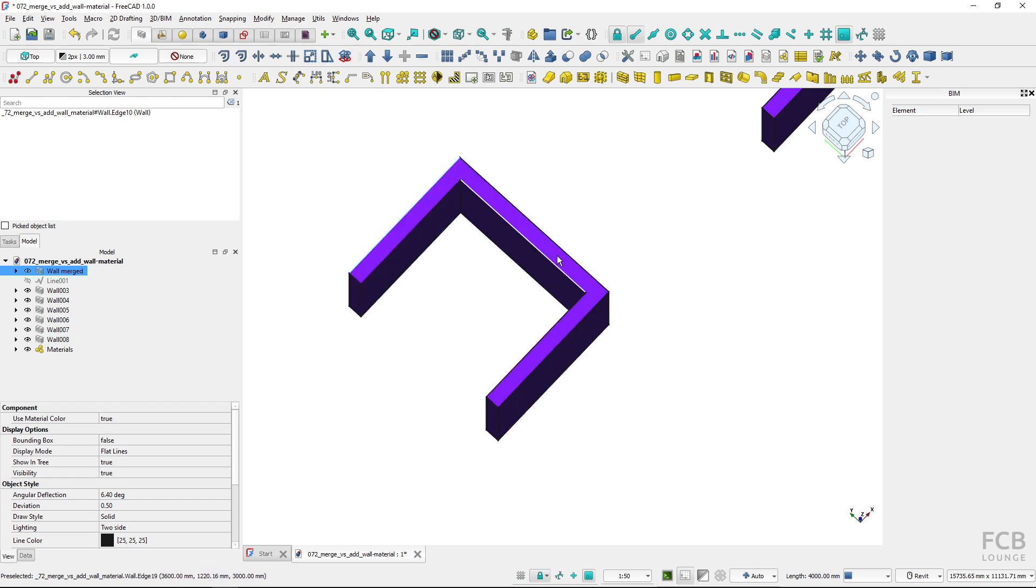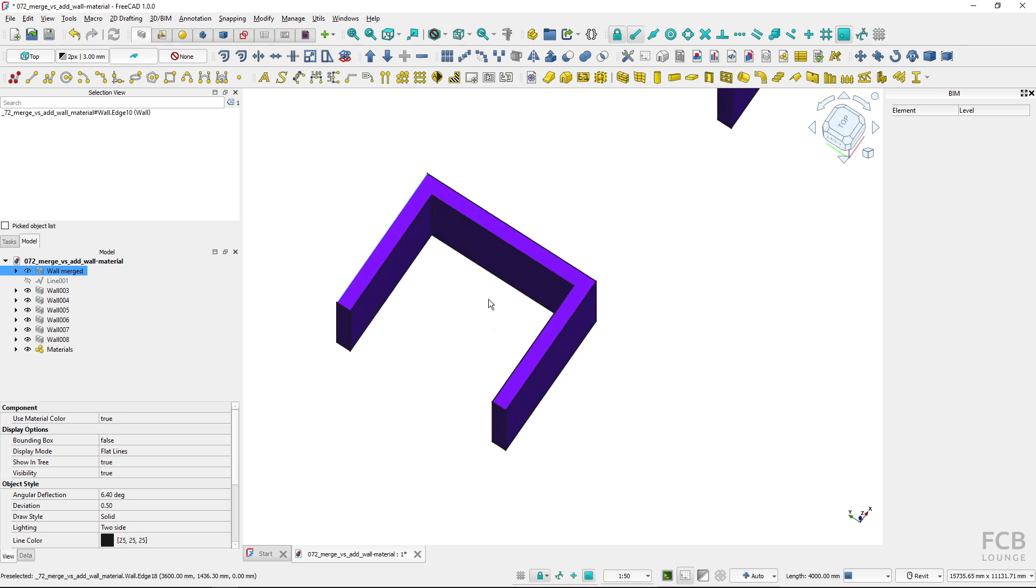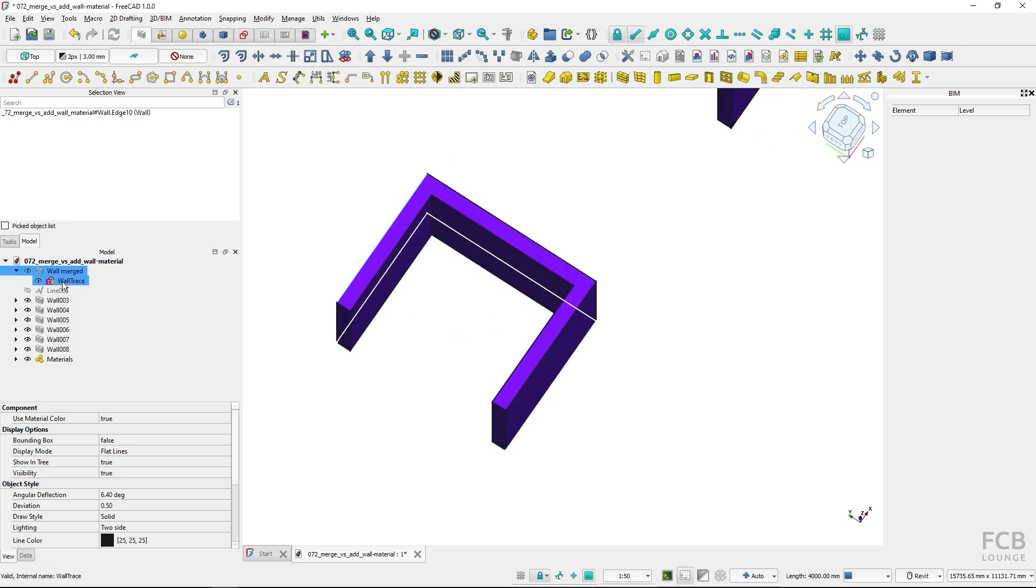You can see that the material was unified and the wall is based on one sketch object which was created by FreeCAD.